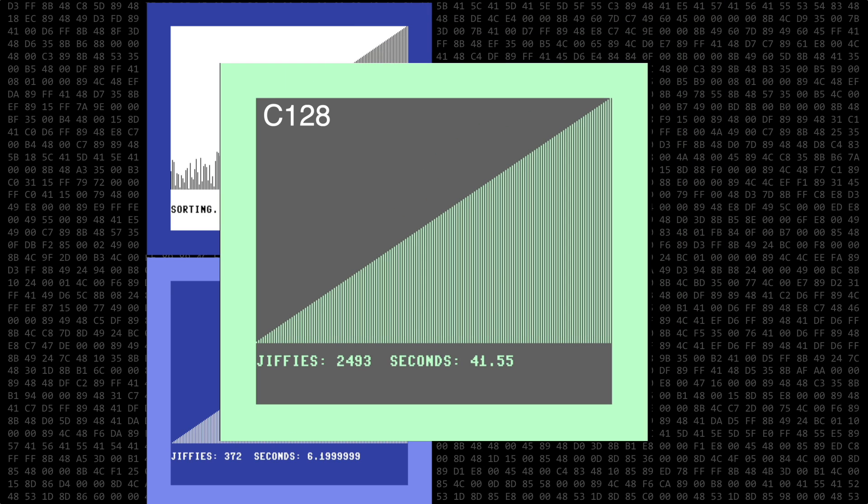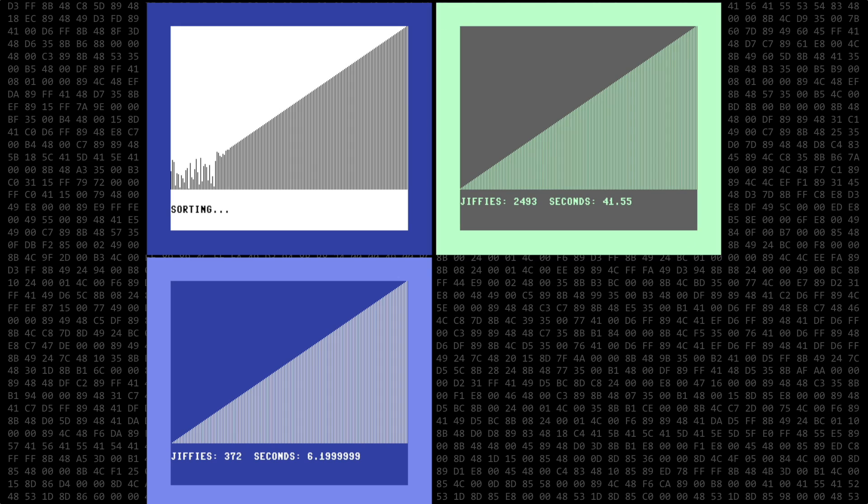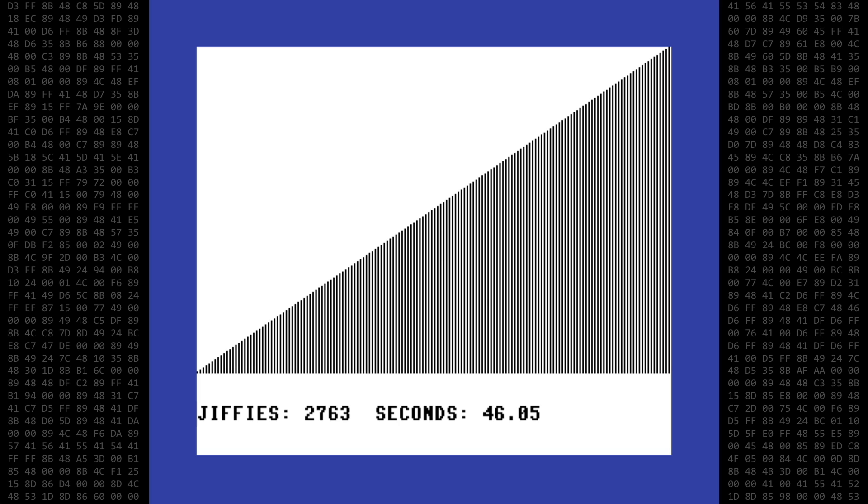The second place winner is the 128 at about 42 seconds. That was unexpected given the result of the interpreted Basic program. And finally, in last place, we have Simon's Basic at around 46 seconds.